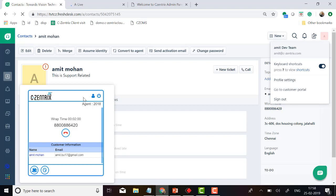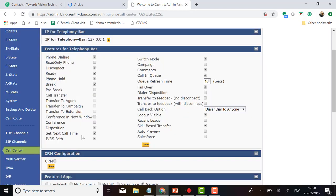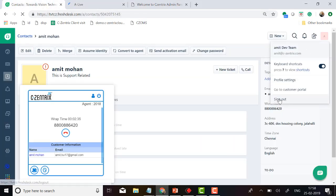Some agents want to work on CRM tickets without taking calls — they can put themselves on break or log out from telephony, and no calls will come to that agent. If centralized logout is required instead, we can disable the separate logout button using the VC tab and integrate our logout API with the sign-out button, treating it as a centralized logout.